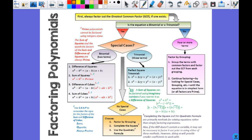I want you to look at the factoring flowchart. Factoring is not new to you — none of this should be brand new to you. The yellow bar at the top says: first, always factor out the greatest common factor, or GCF, if one exists. It may not exist, but if it does, factor it out — it makes your life easier. If you're supposed to factor completely and you don't factor it out, that's a problem, but it won't change your solution if you're actually solving it.